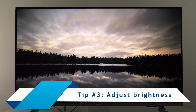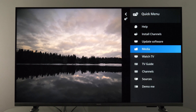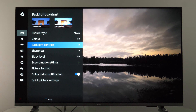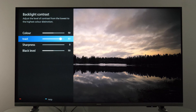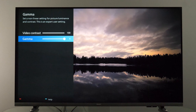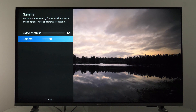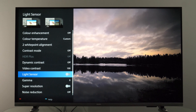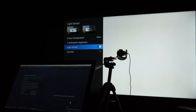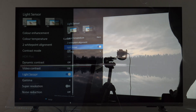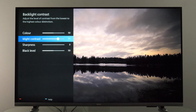Now that you've selected the most accurate picture mode, the next tip is to adjust brightness for your environment and preferences. Go to the quick menu and then all settings. Here you need to adjust backlight contrast using the slider to your desired level. I also recommend checking gamma control — increasing it makes the image darker, decreasing it makes it brighter. If you prefer the TV to adjust brightness automatically, this model has a light sensor you can enable, which will automatically adjust the backlight contrast value. I prefer to control brightness manually.